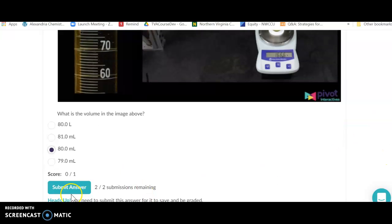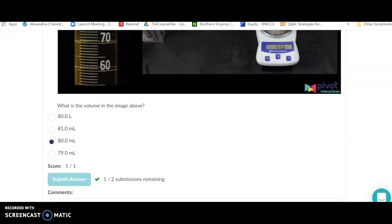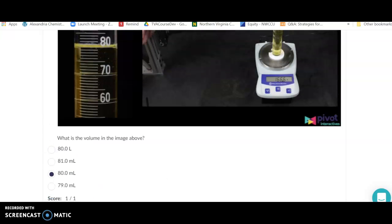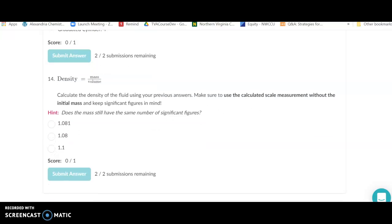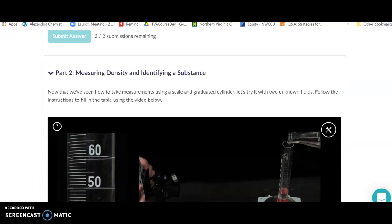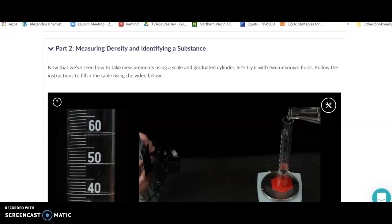You'll click your answer — 80.0 milliliters, every digit you're sure of and the first one you estimate — and submit. It will tell you if you're right or wrong so you can correct it. For mass measurements, the last digit on the balance is inherently the estimated digit. For example, 166.6 grams — all those digits are significant. Density is mass over volume, and you'll do some math before measuring the density of a substance to identify it.